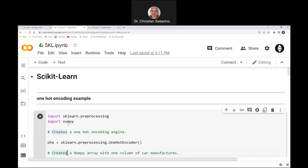You might think you could just assign a numerical label to each value. For example, cat equals one, dog equals two, and ostrich equals three. The problem is you're implying an order — the computer will assume things like dog is twice as important as cat. So we want to avoid an implied order, and one way to do that is one-hot encoding.